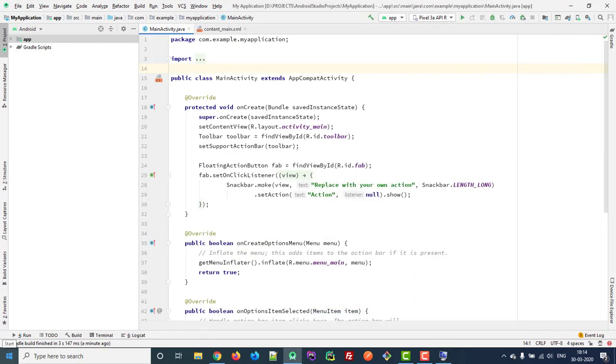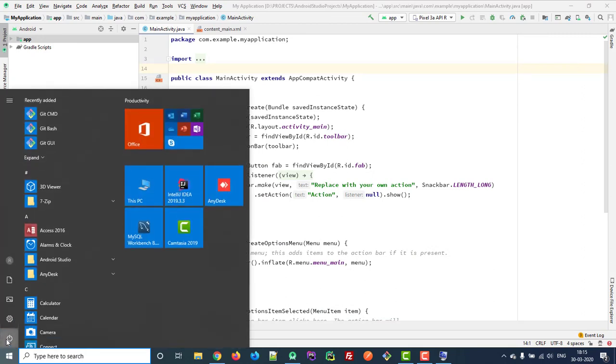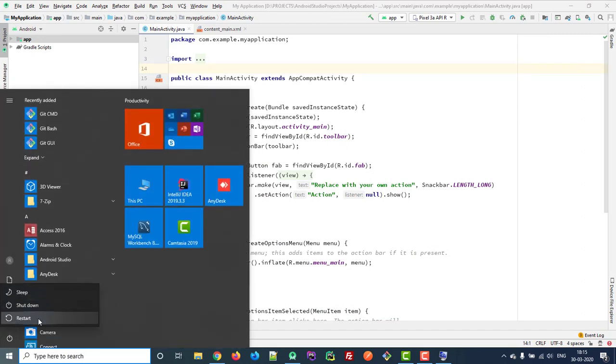First off, restart your computer. But before clicking on Restart, press and hold on Shift key.